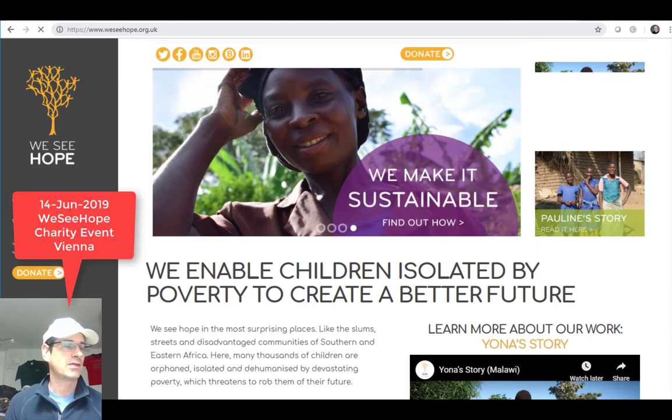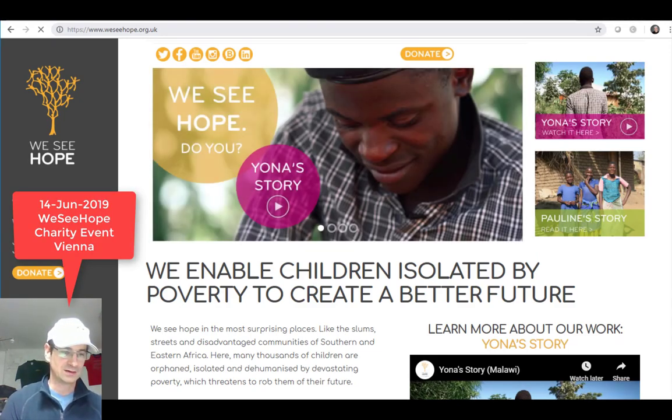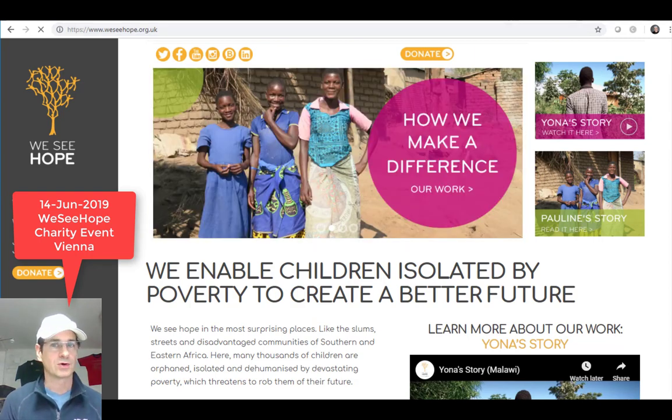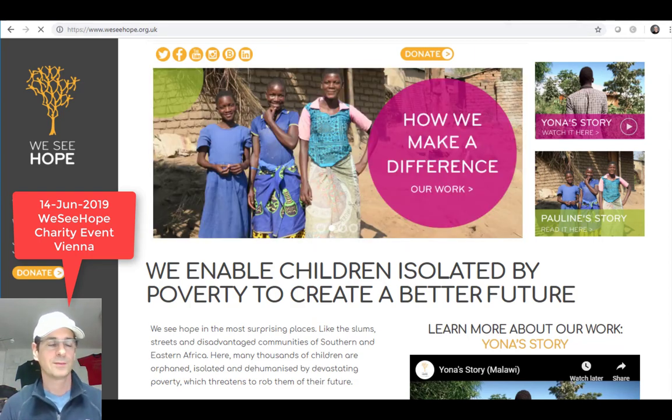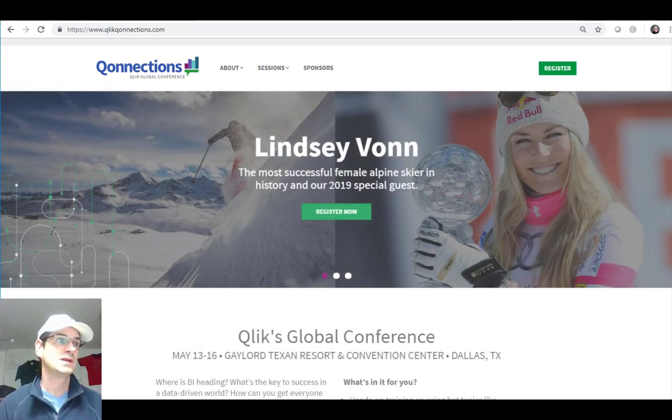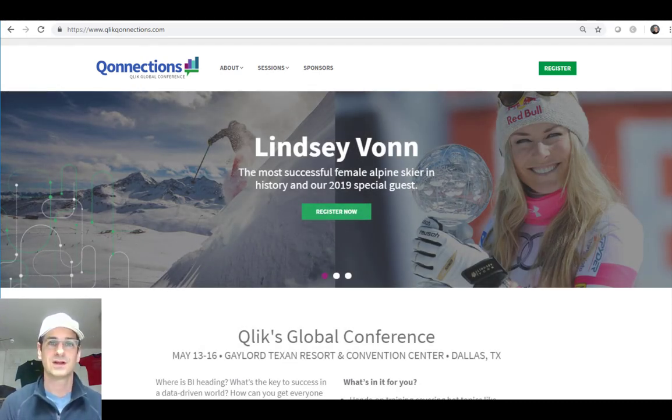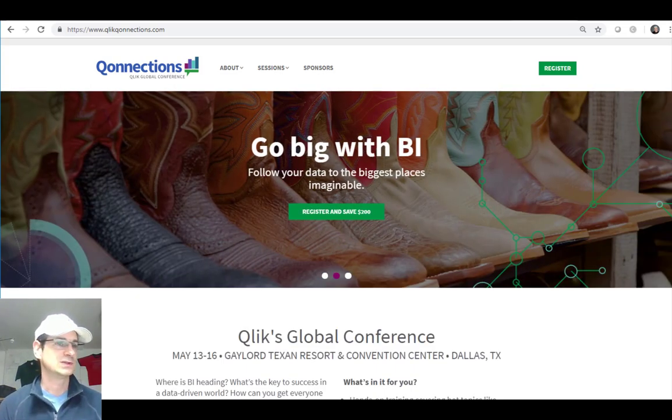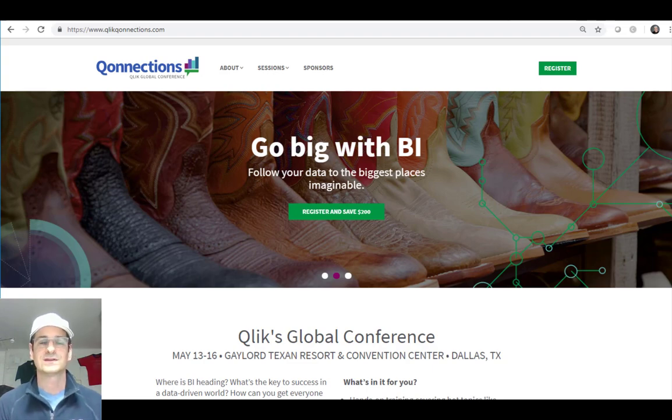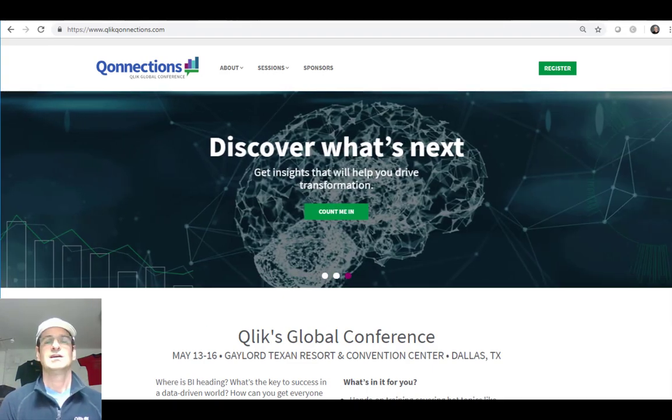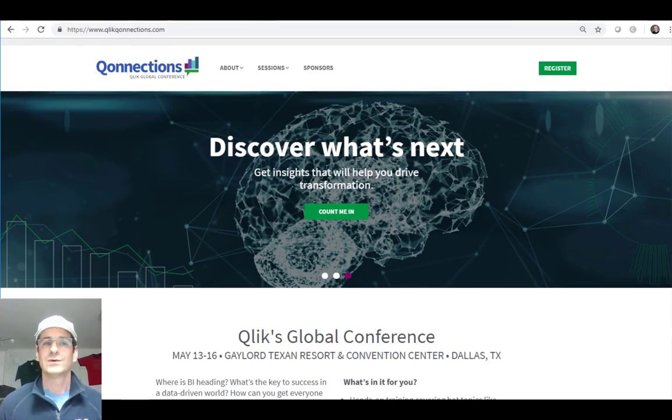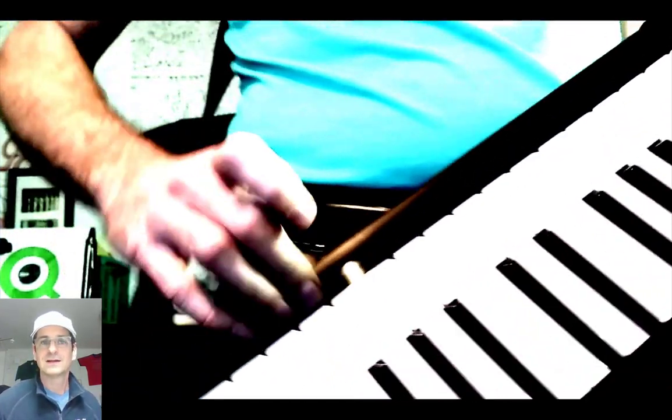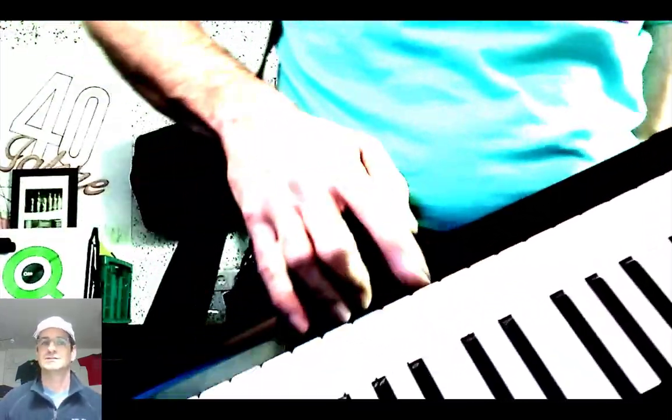Right before I close, a couple of announcements. On the 14th of June in Vienna, there will be a charity event for my African projects by We See Hope. I will be at Qonnections between May the 13th and May 17th in Dallas. That is really a great event for all Qlik customers, developers, partners to see firsthand what's coming next. Hopefully I see you there as well. With that, have fun with Qlik products. See you in the next video.